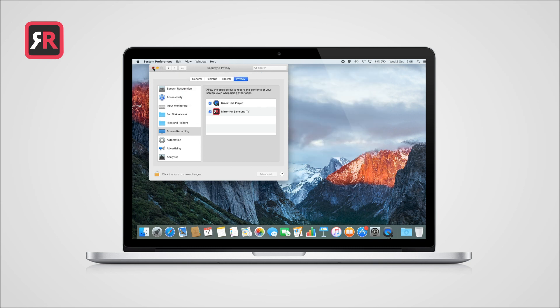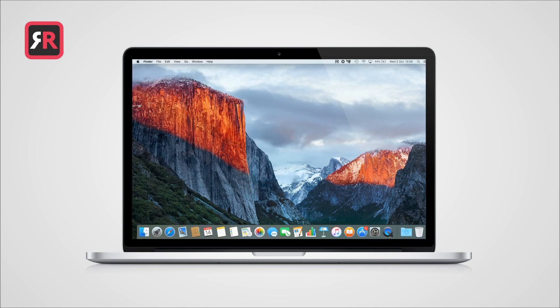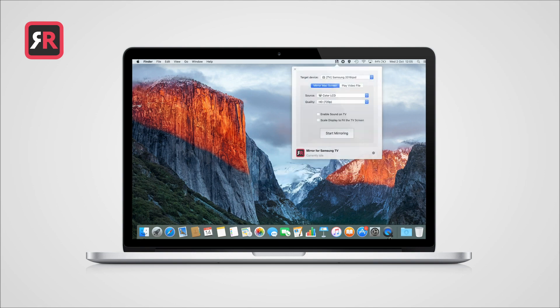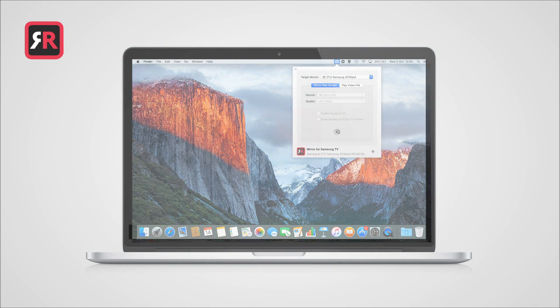Now it is done. Just open the app again and enjoy mirroring.